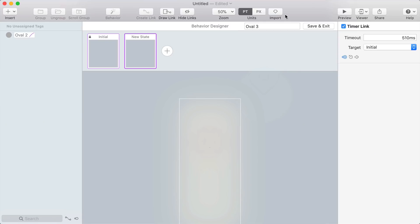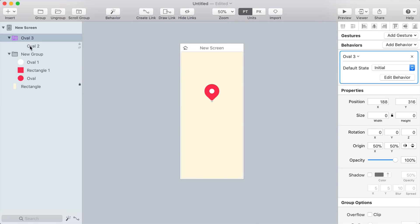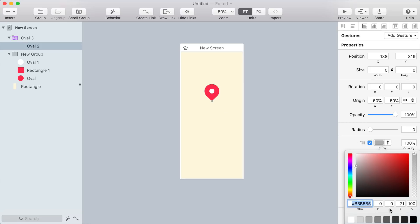Let's exit out of the behavior designer and let's give that pulse a better color. So I'm going to choose that circle and choose a nice blue color and set the opacity to about 50%.